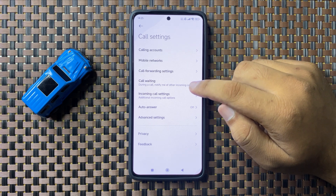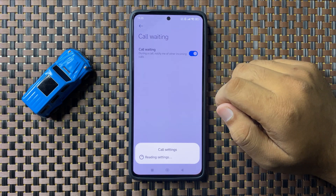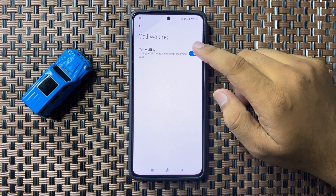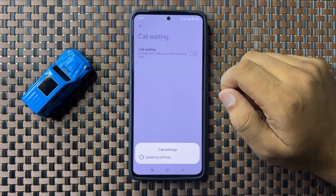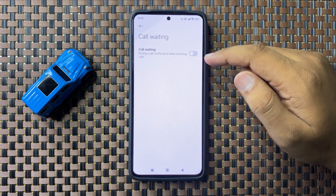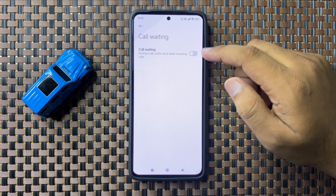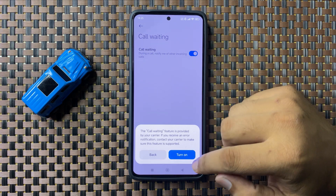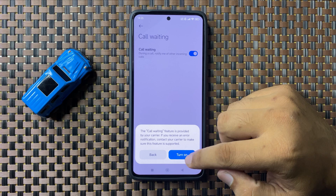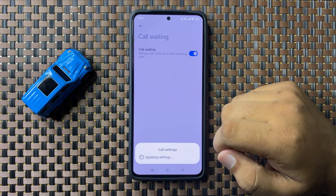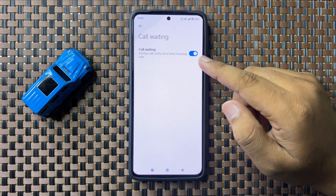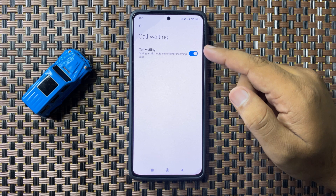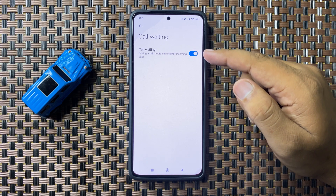Tap on call waiting. Here you will see a call waiting button. If this button is turned off and you want to turn on call waiting, tap on this button to turn it on, and then from the pop-up tap on 'Turn On' to confirm. After that, call waiting will be enabled and you can use it.